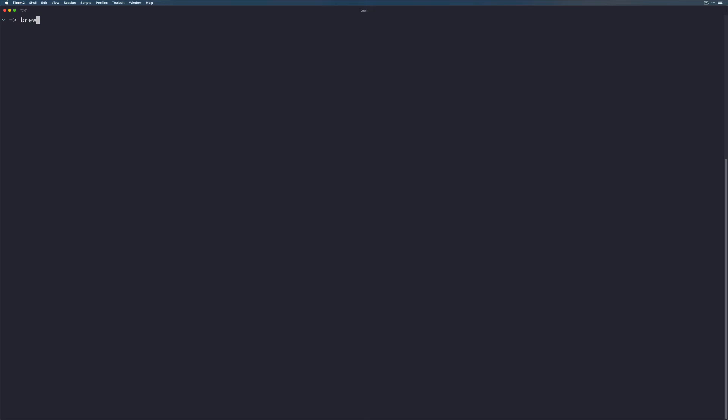From the terminal, once we have access to the brew command, we're going to run brew install tcl-tk, openssl, readline, sqlite3, xz, and zlib.